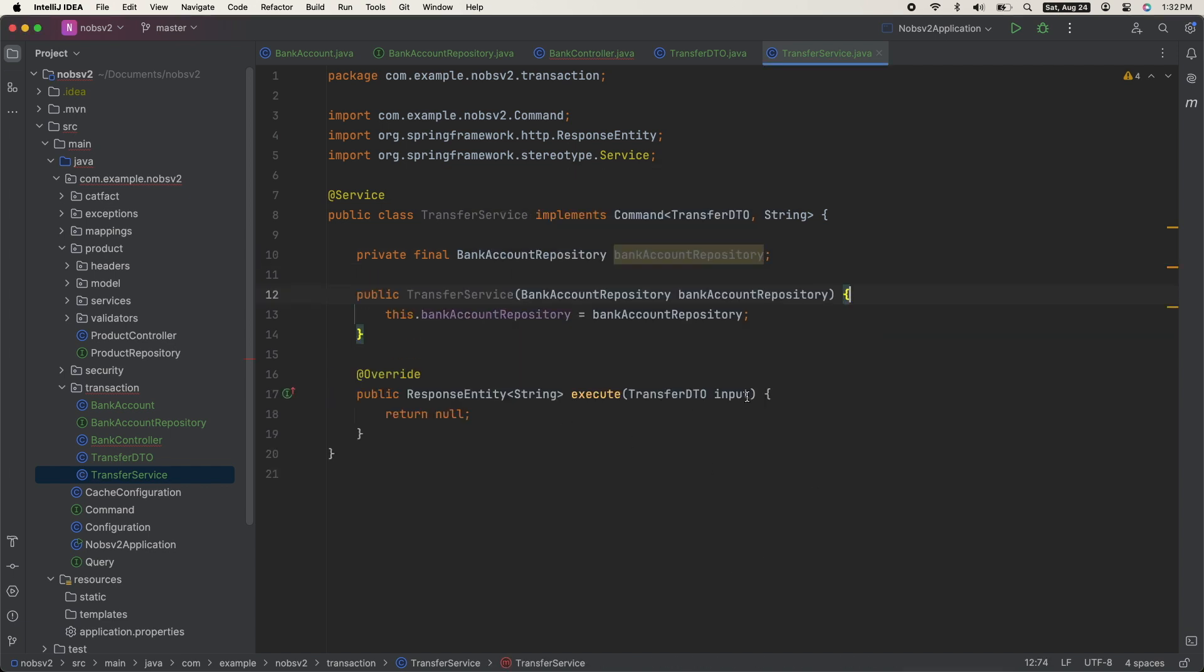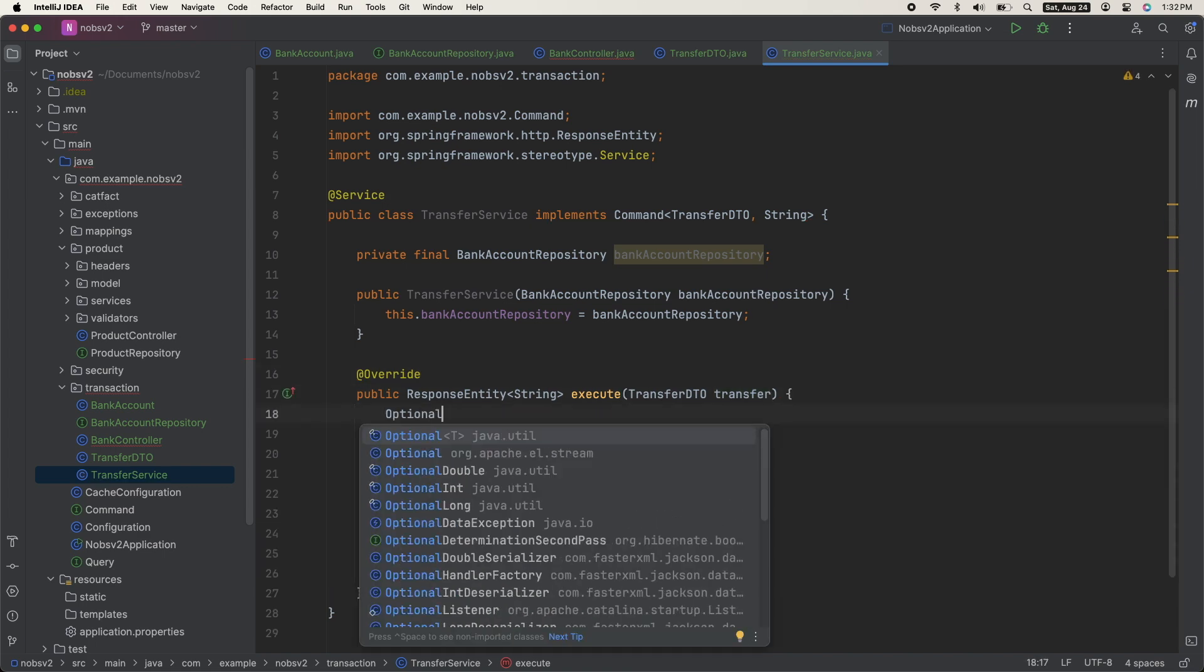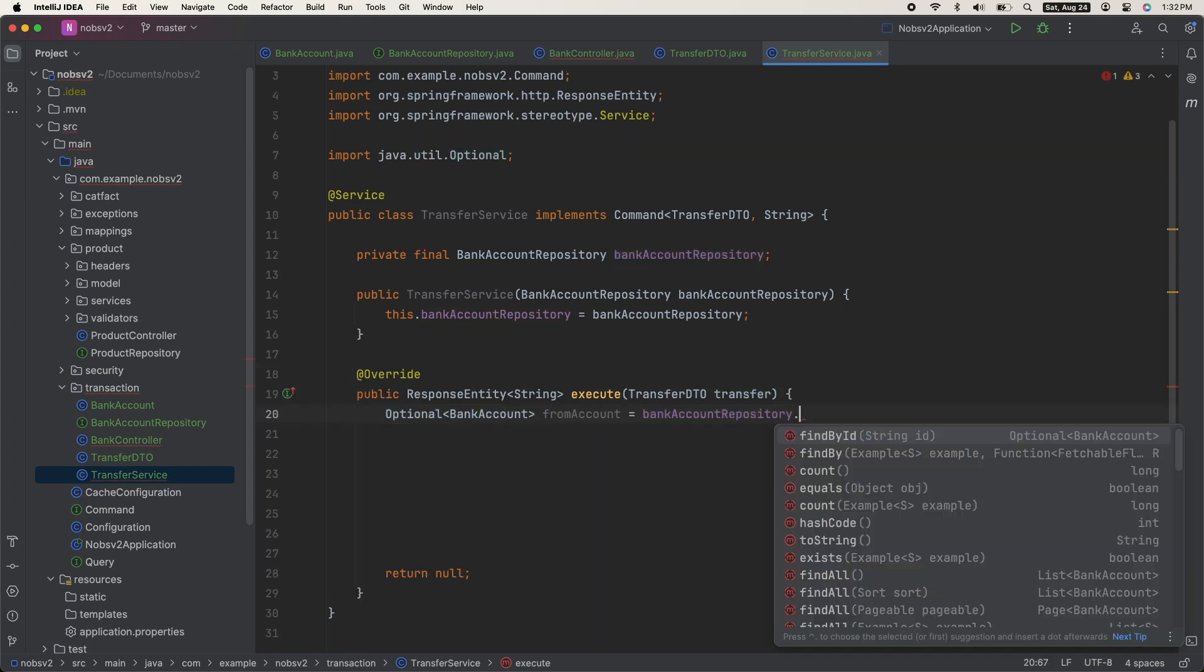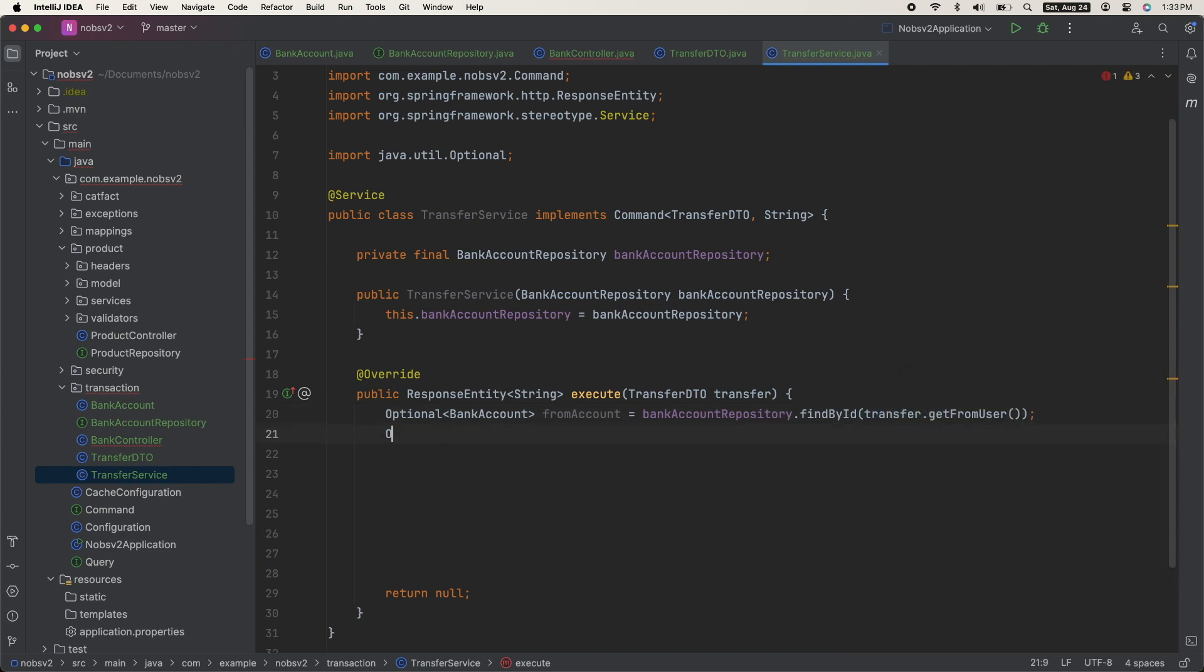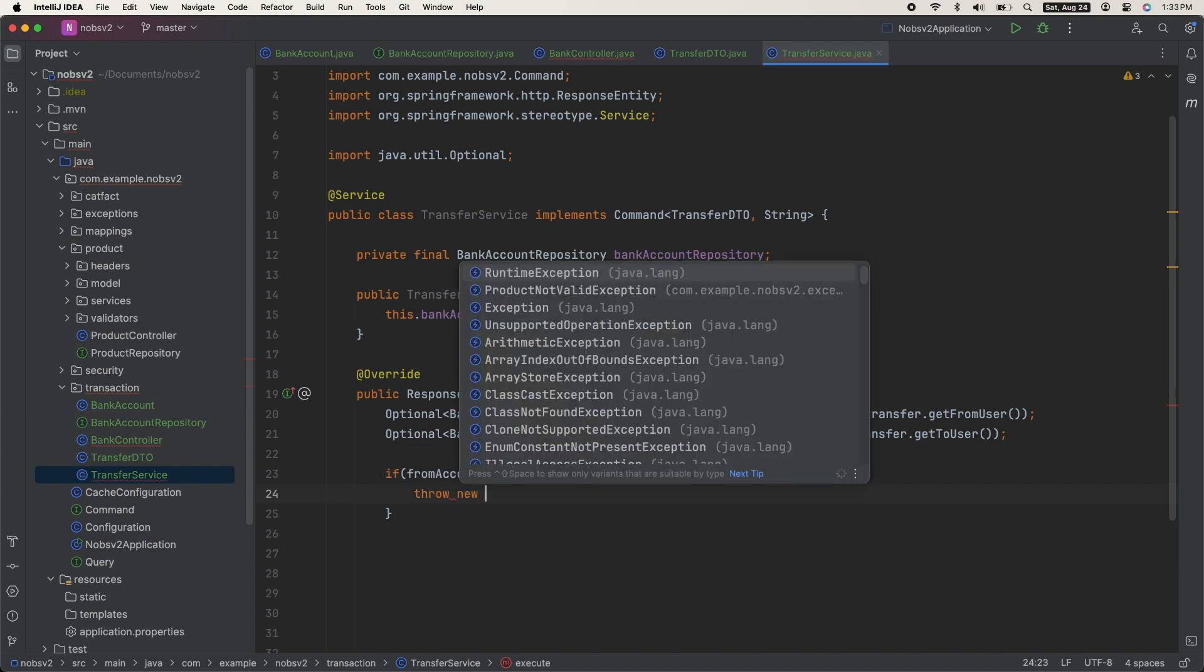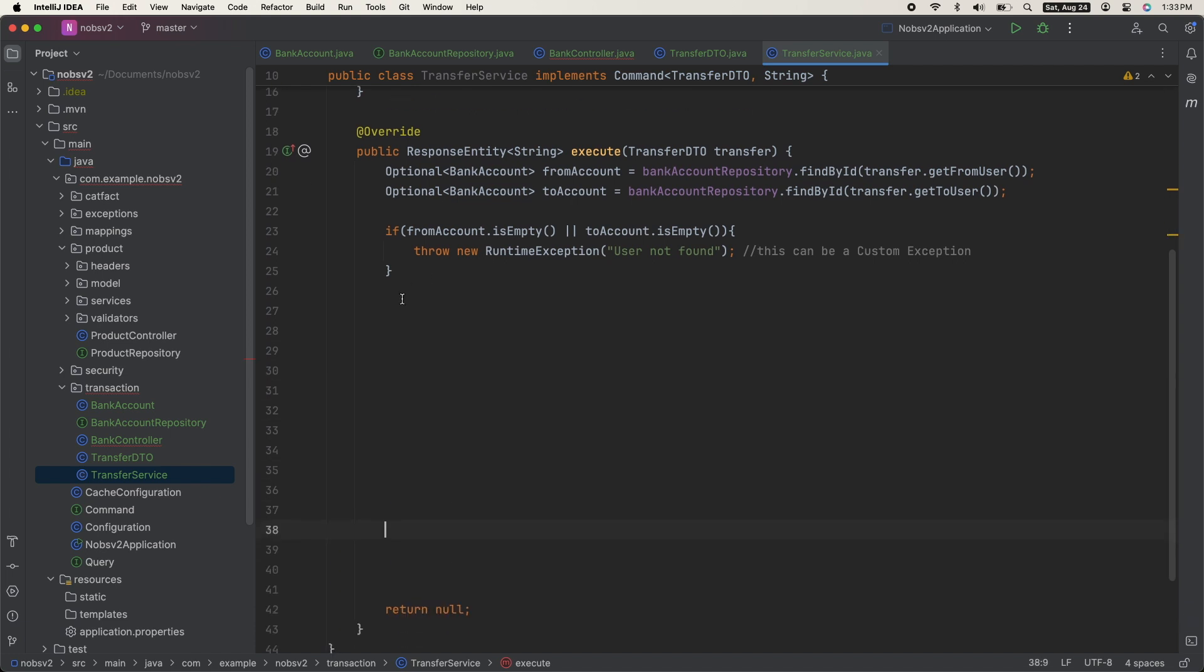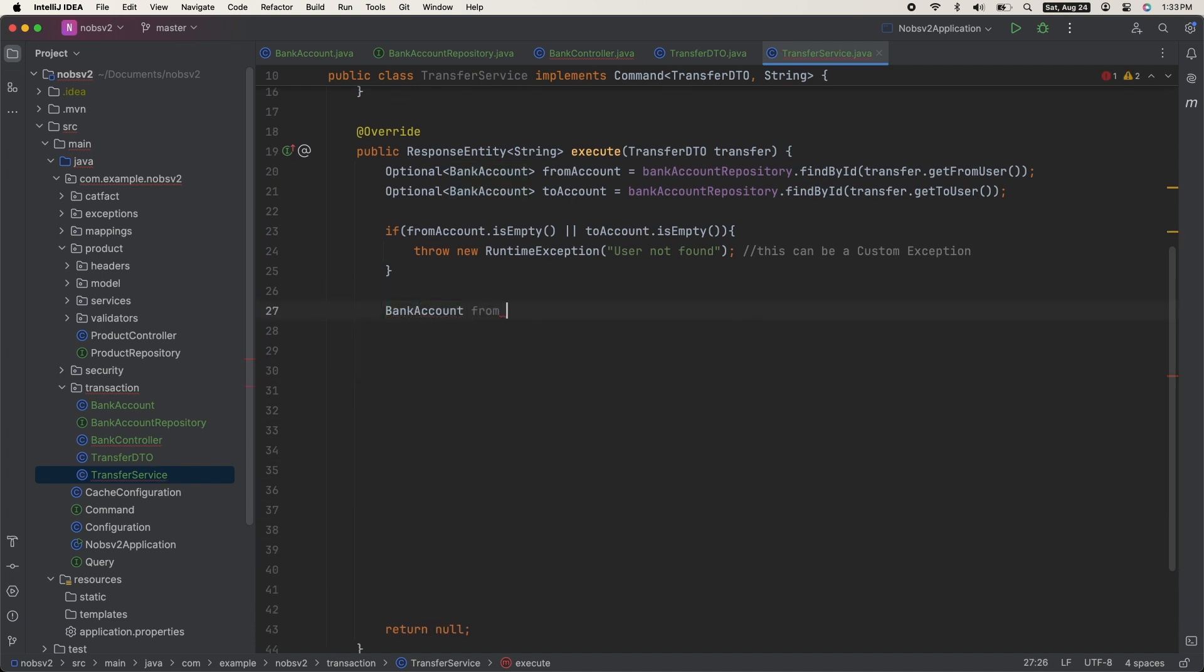First up, we need to find both bank accounts by ID. And then if either one is empty, we'll throw a new RuntimeException. Friendly reminder, this can be a custom exception. We're just keeping it simple. Then we get both bank accounts from the optional.